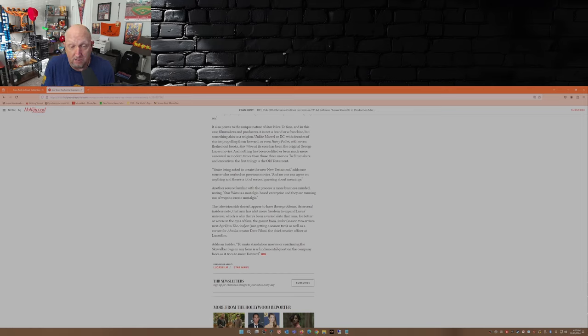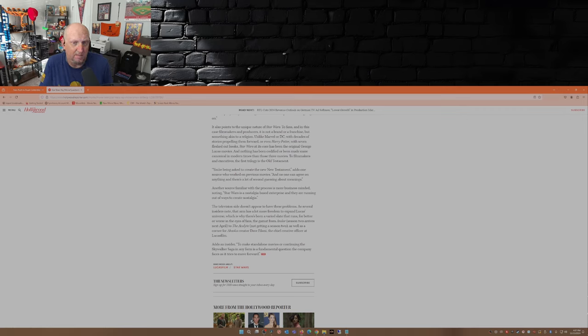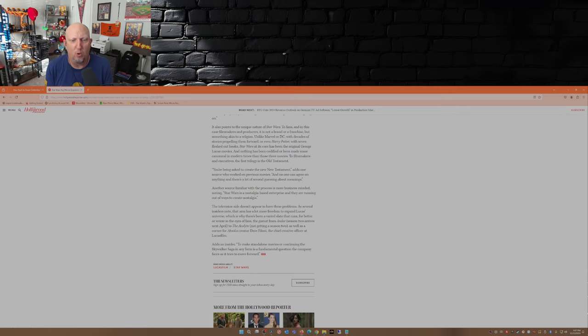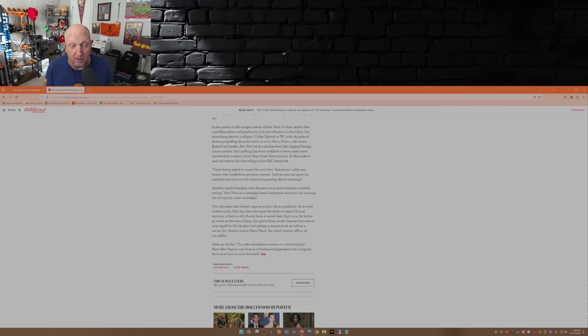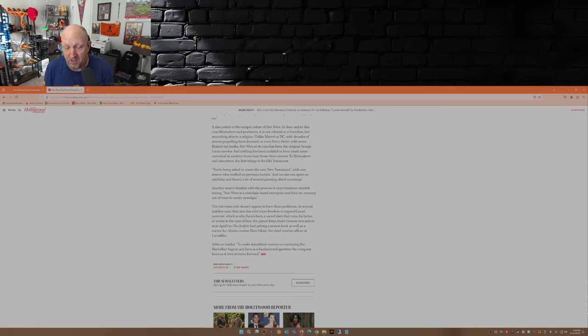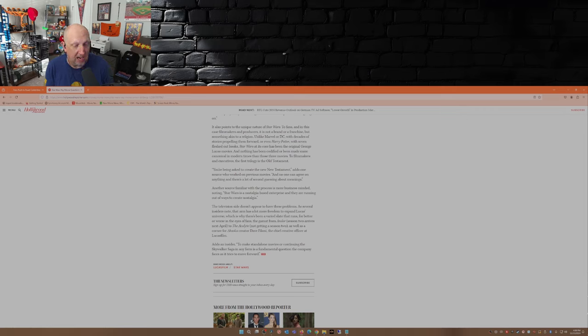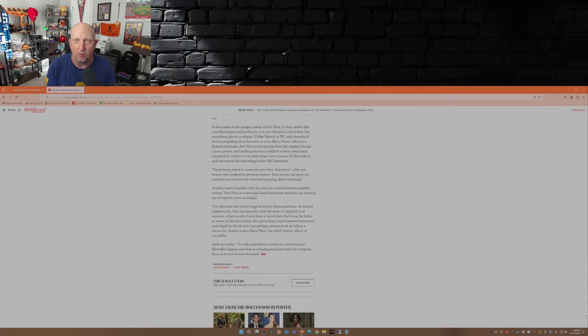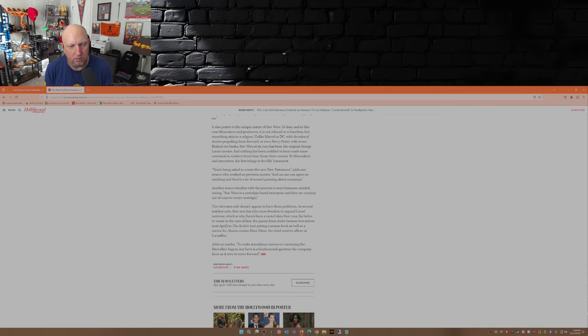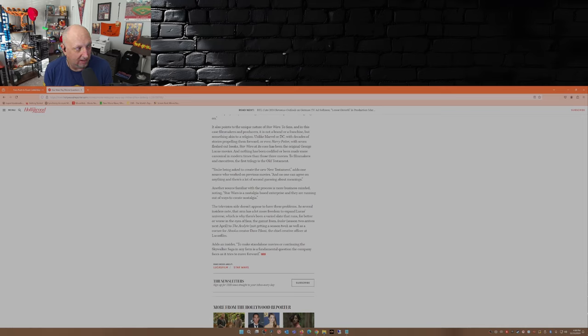Another source familiar with the process is more business-minded, noting Star Wars is a nostalgia-based enterprise and they are running out of ways to create nostalgia. Well, yeah, nostalgia - they could have put Han, Luke, and Leia on the screen at the same time in the same scene instead of doing what they did by having Han die at the hand of his son, and then what was that with Leia? She flew through space back into the spaceship using the Force, and then of course what they did to Luke. The way Mark Hamill has been acting lately - good.